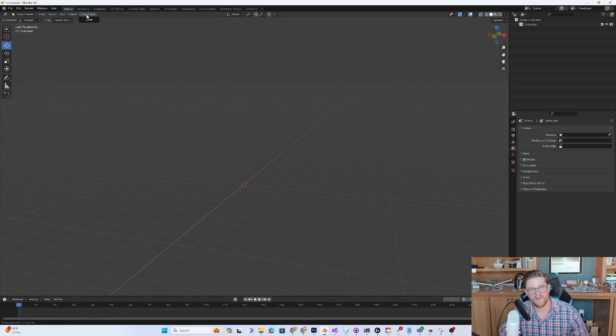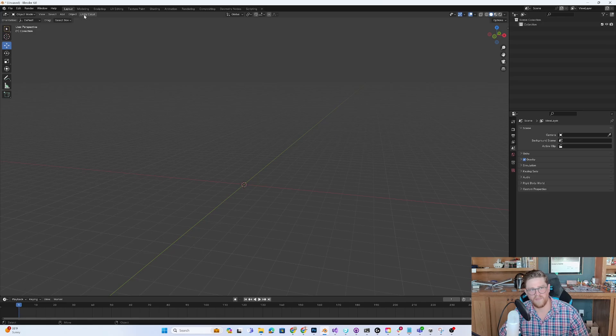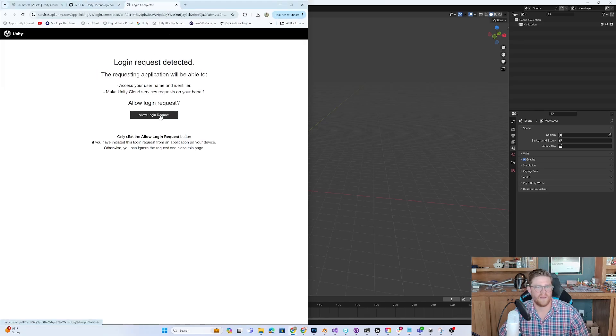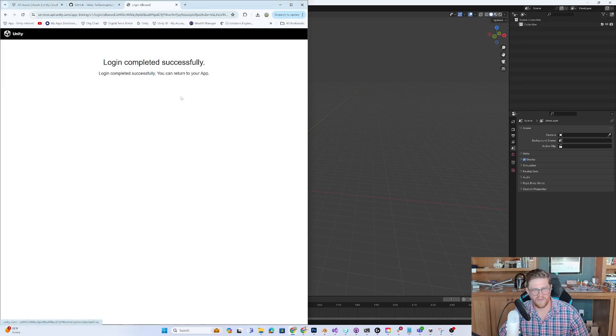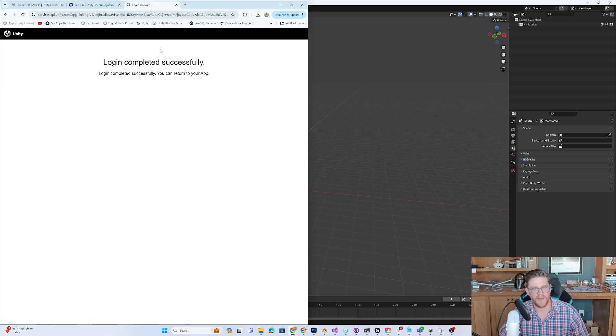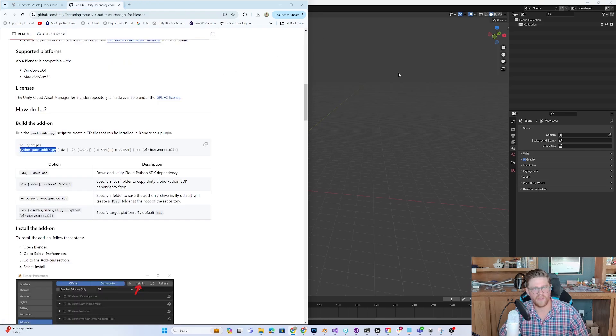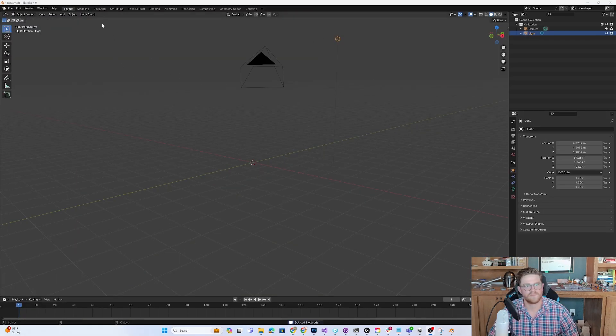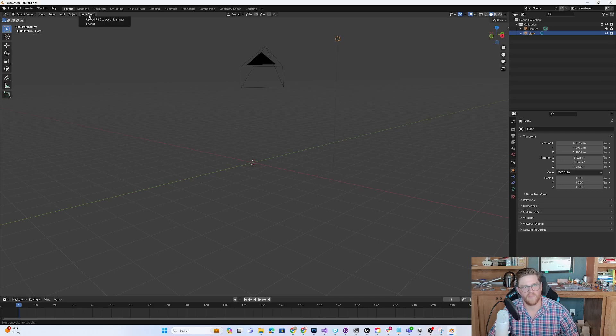From here, I can go into Unity Cloud and hit log in. That's going to come up here right in the top menu. Unity Cloud, log in. I'm going to allow the login request. Now I can return to my app. It says login completed. We now have Unity Cloud logged in.